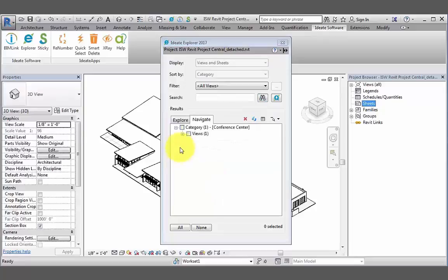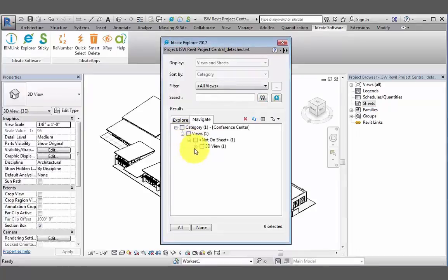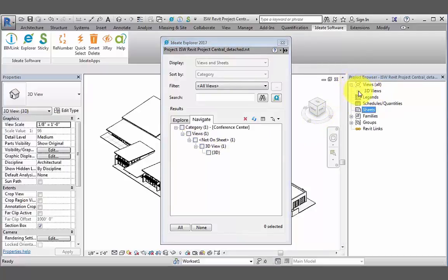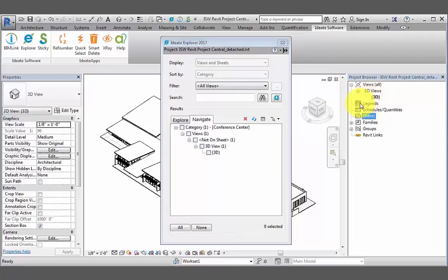If we take a look at the Navigate tab, the only item left is our active 3D default view. And if we take a closer look at our project browser, we can see that there is now only the 3D default view, but all other views, legends, schedules, and sheets have now been deleted from the project.